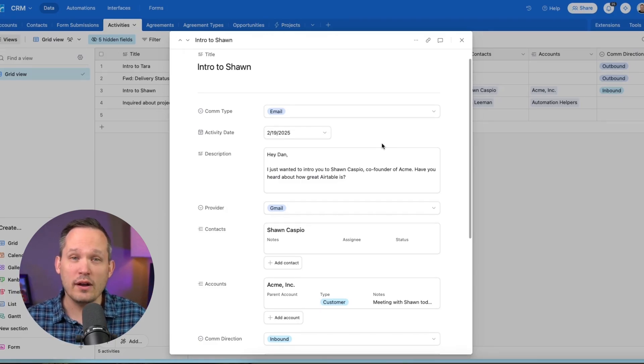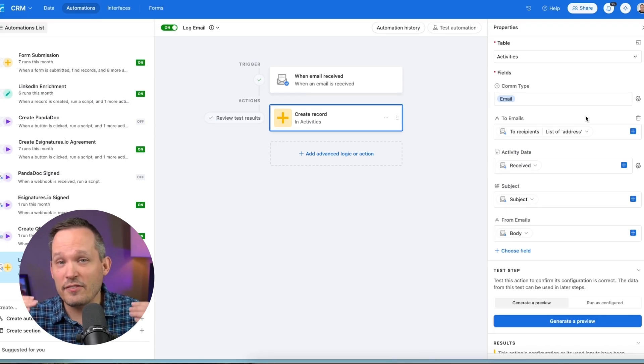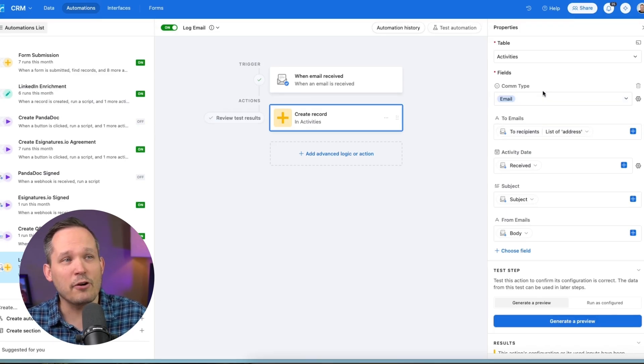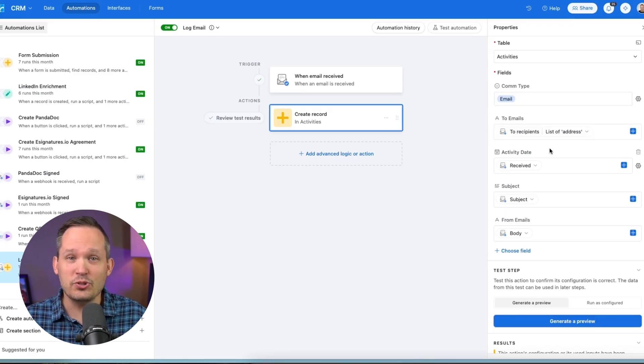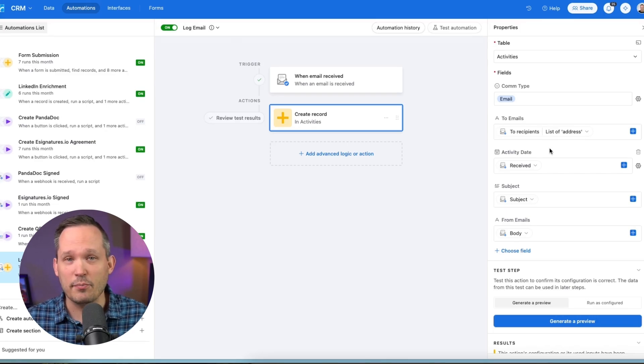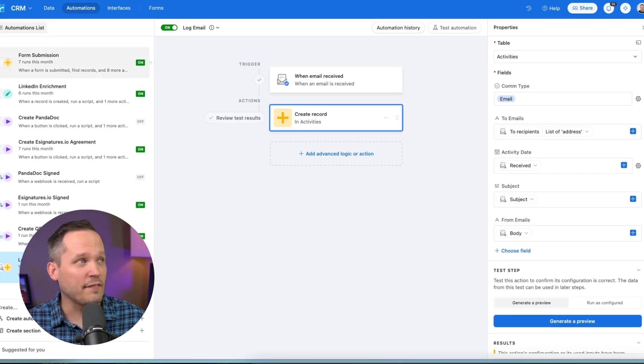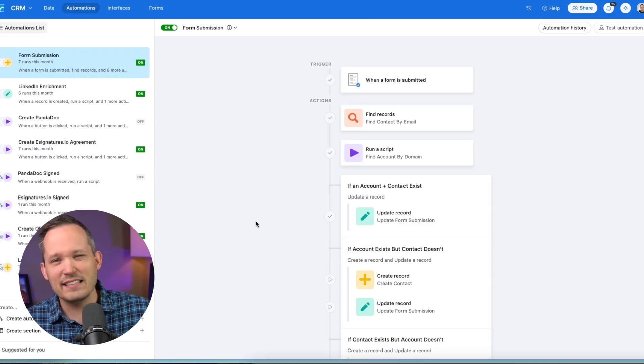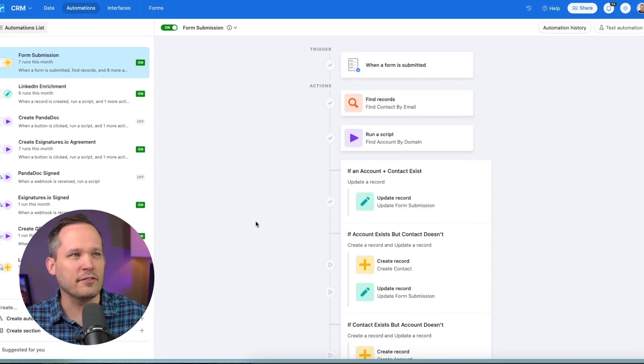And so at a very base level, you could simply take that raw data and use it to create a record to store all of that information from the email. But one of the other common paths that we often take is to take information that comes in, in this case, it was a form submission, but same idea for email.